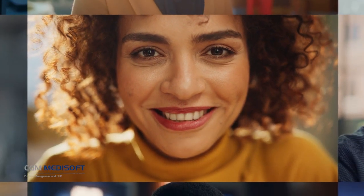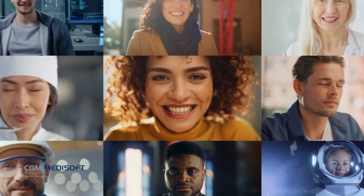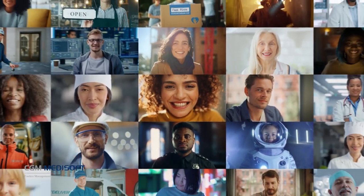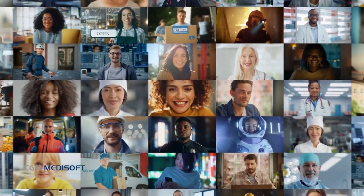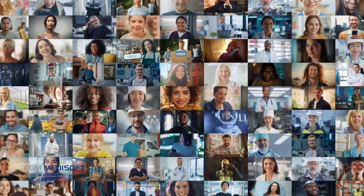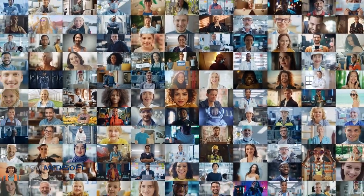CompuGroup Medical delivers powerful solutions for hard-working practices. Engage patients, increase collections, and streamline operations with CGM Medisoft.